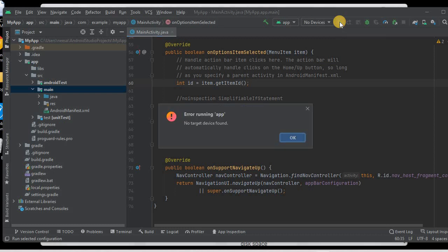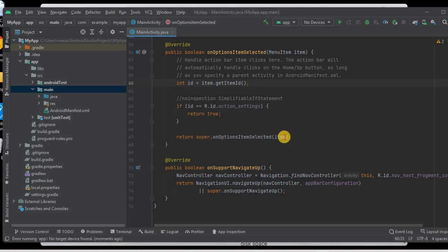Let's click the Run button to execute the app. It says 'No target device found', so we need to set up a virtual target device or connect a mobile device using a USB cable. In the next session we will learn how to execute the app and see our changes. Before that, we need to install the device driver, which we'll do in our next session.